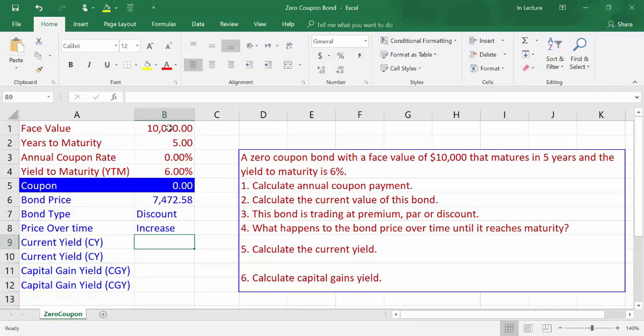The fifth part of the question is to calculate the current yield. Let's first state the relationship between yield to maturity and current yield, then calculate the current yield. In case of a zero coupon bond, current yield is equal to zero. In case of a premium bond, yield to maturity is lower than current yield. In case of a PAR bond, yield to maturity is equal to current yield.